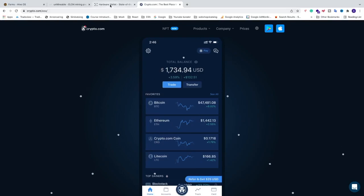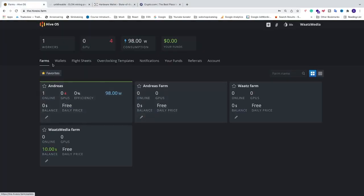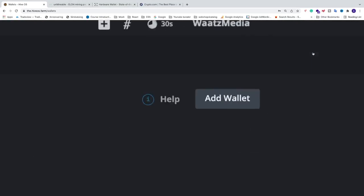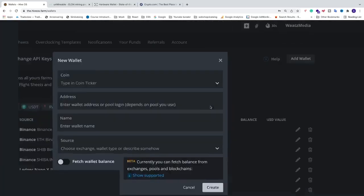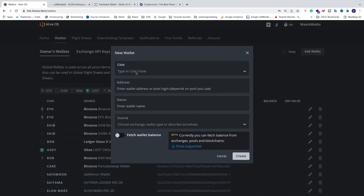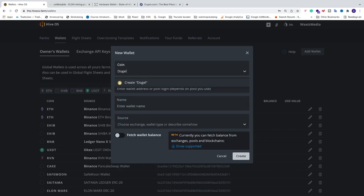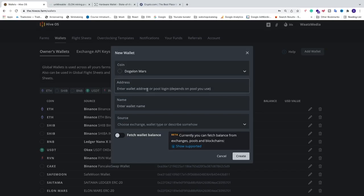Now let's go to HiveOS. Go to Wallets and click on Add Wallet. You will not see DogeElonMars in the list, so just type it in manually — DogeElonMars — then click on Create DogeElonMars. Now we need to add a wallet address; we need to add an ERC20 network wallet address.